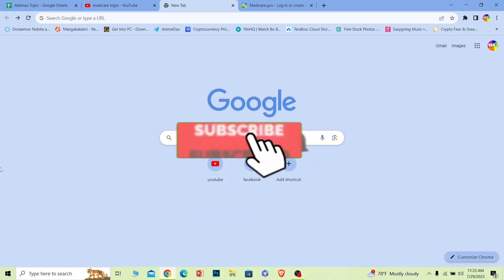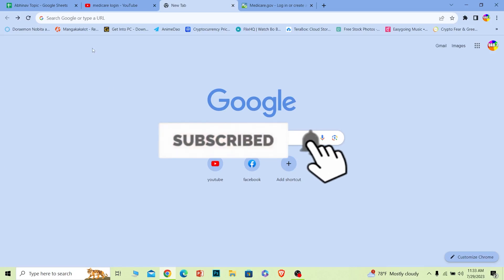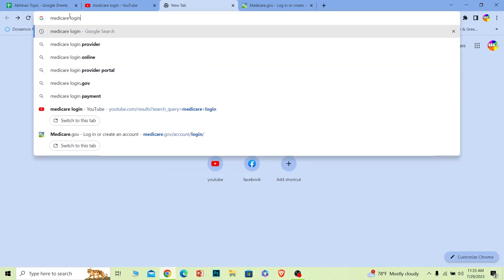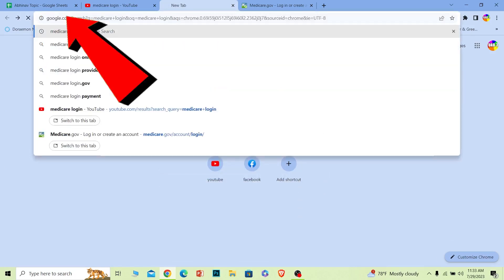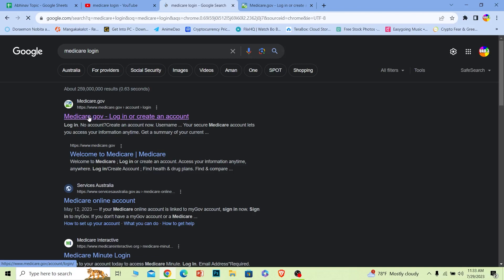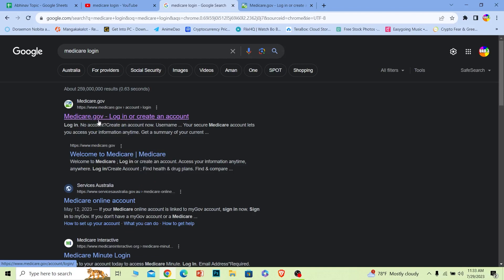Let's move on. First step, you want to search for Medicare, just like this. After you search for Medicare login, first option over here where it says Medicare.gov, you want to click on it.